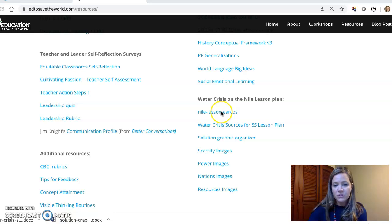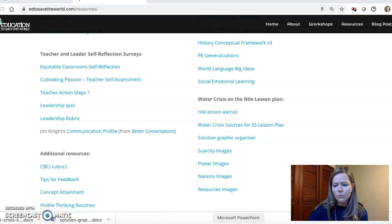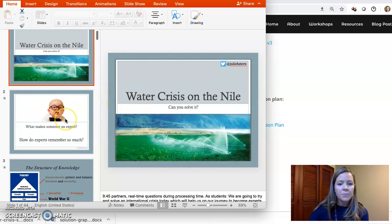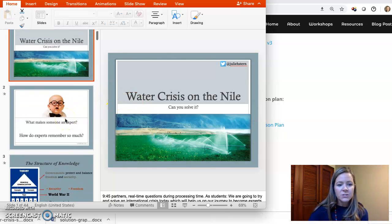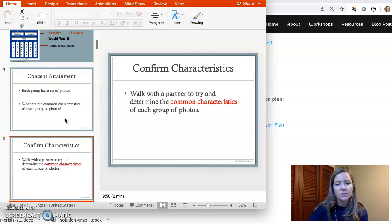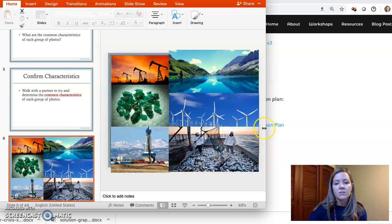The very first one is the PowerPoint. You click on that and you'll get the PowerPoint — please edit it because it's already pretty old. There's the Water Crisis on the Nile lesson plan. It goes through some different things where we set up the lesson for students and then we start with a concept attainment.